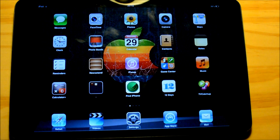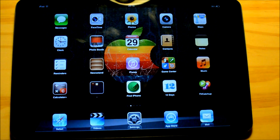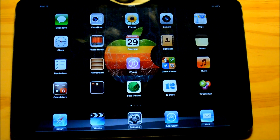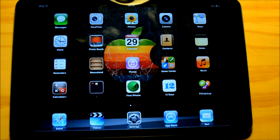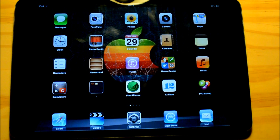Hey guys, this is Mark here from PixelFiendTech.com and since it is coming to the end of app month I thought I would give you a tour of this bad boy, my iPad mini.